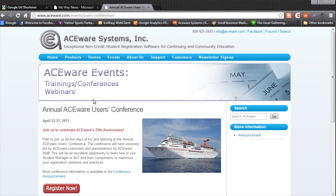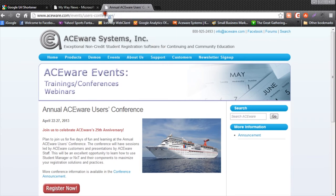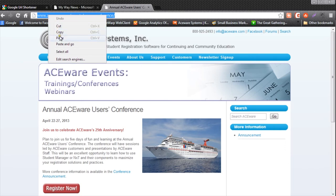Aceware has an annual conference. Let's say we want to create a flyer that we're going to hand out so that people can get more information about the conference. I would go into my website and highlight the link for this conference.